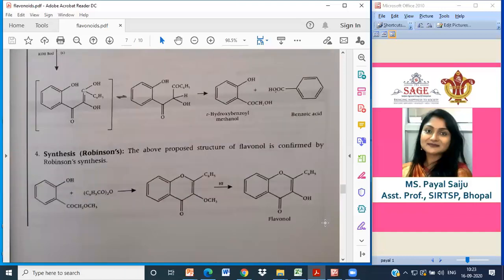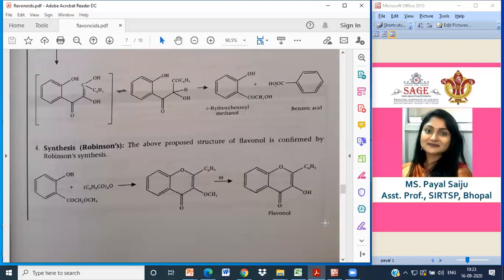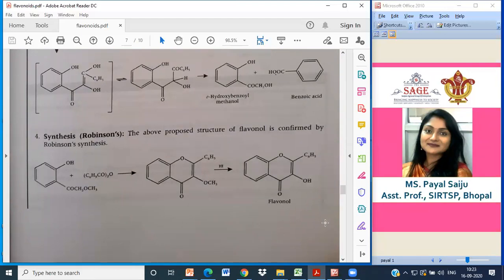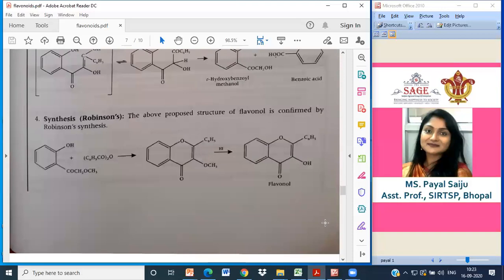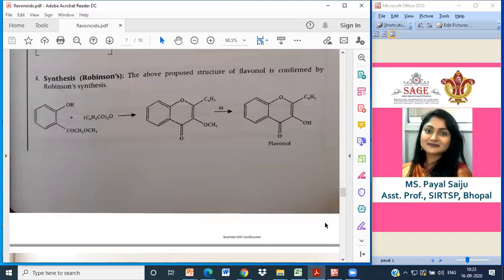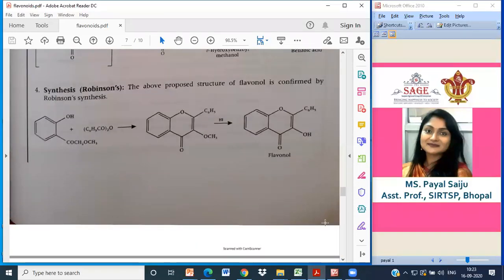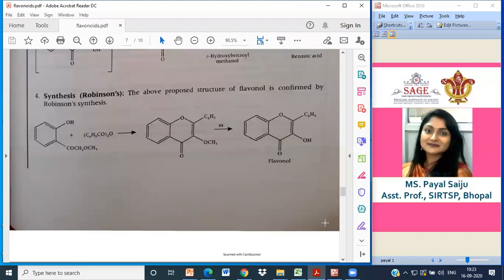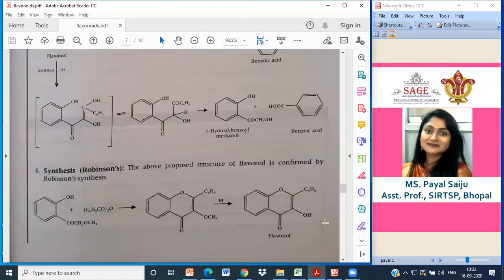The synthesis: the proposed structure of flavonols is confirmed by Robinson's synthesis as well. This is the Robinson's synthesis showing how the flavonol structure is formed. Since pharmacognosy is not all about synthesis, this just shows how flavonols get their structure.